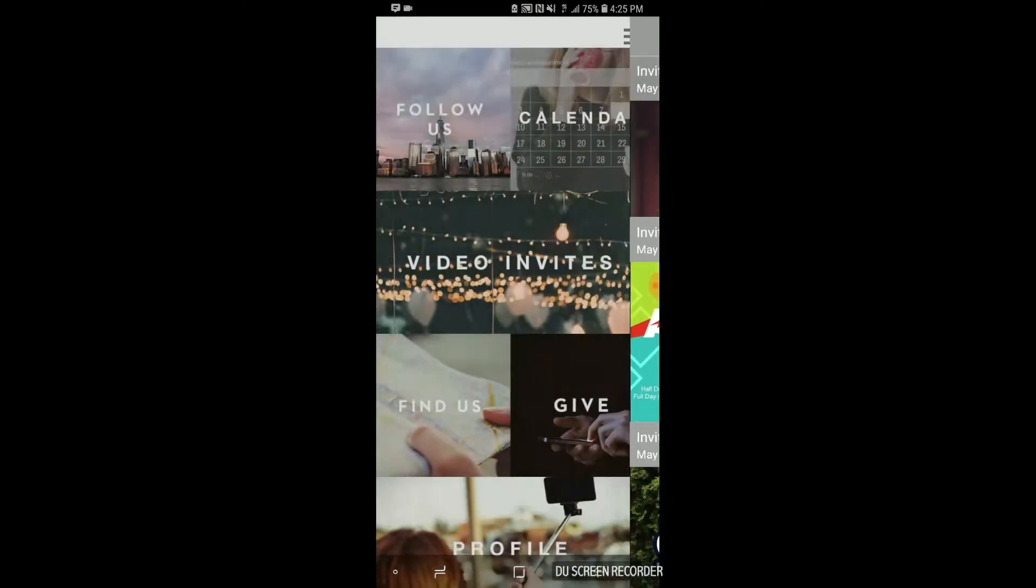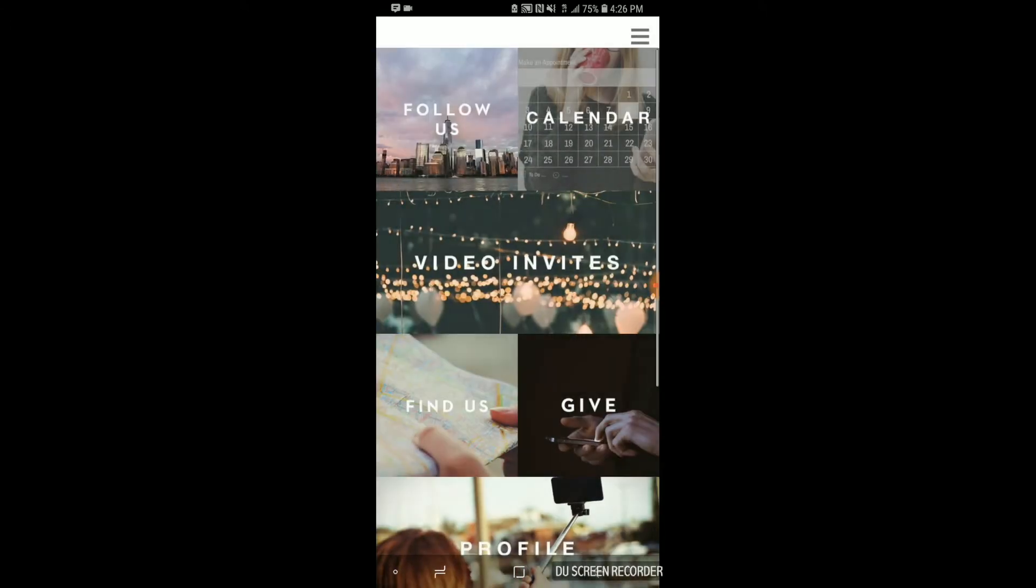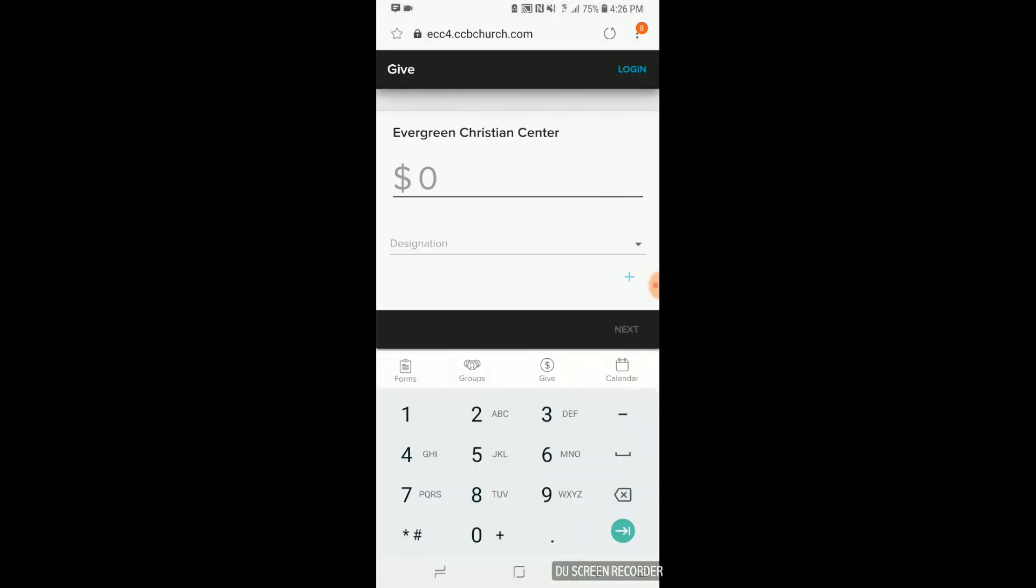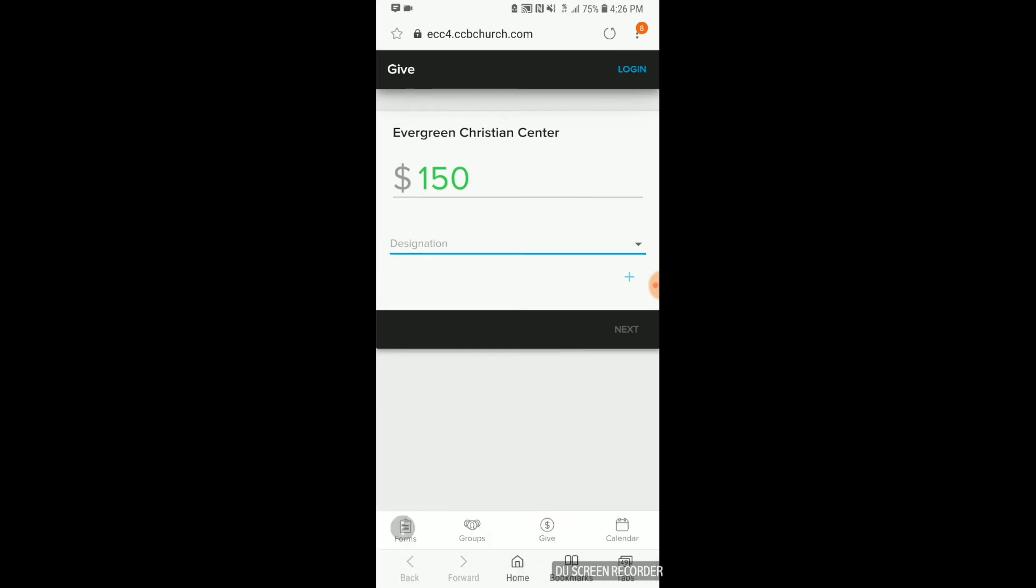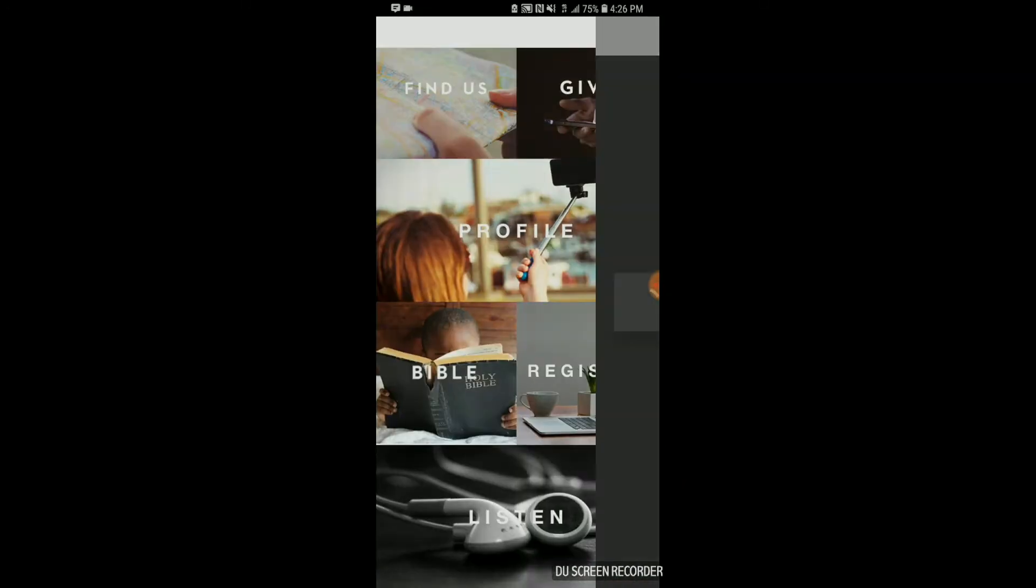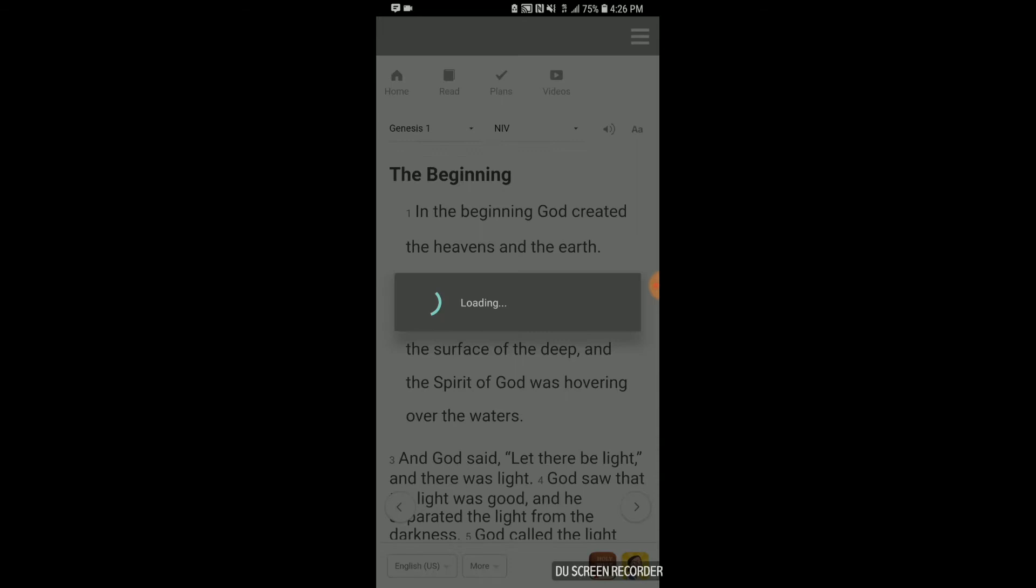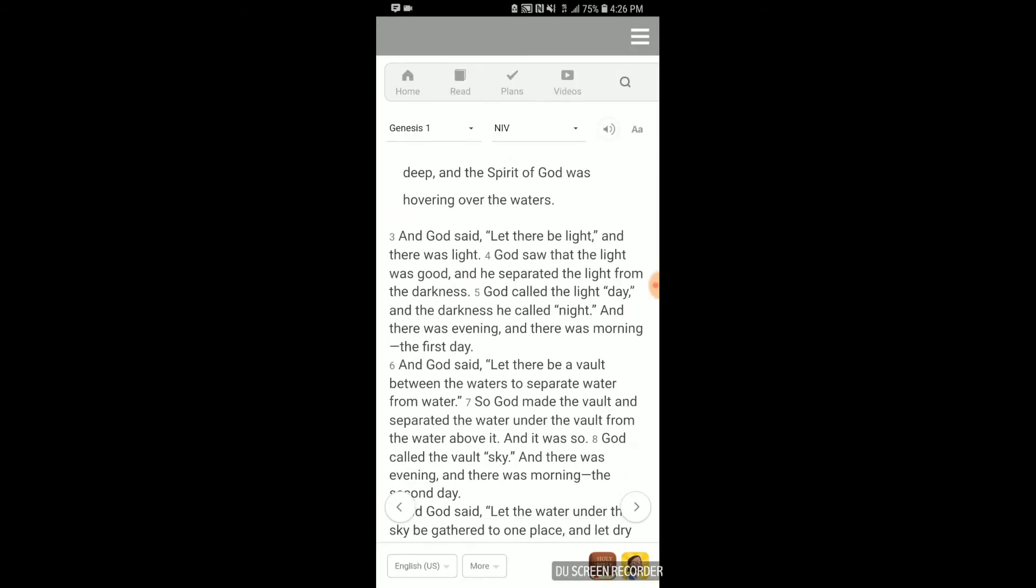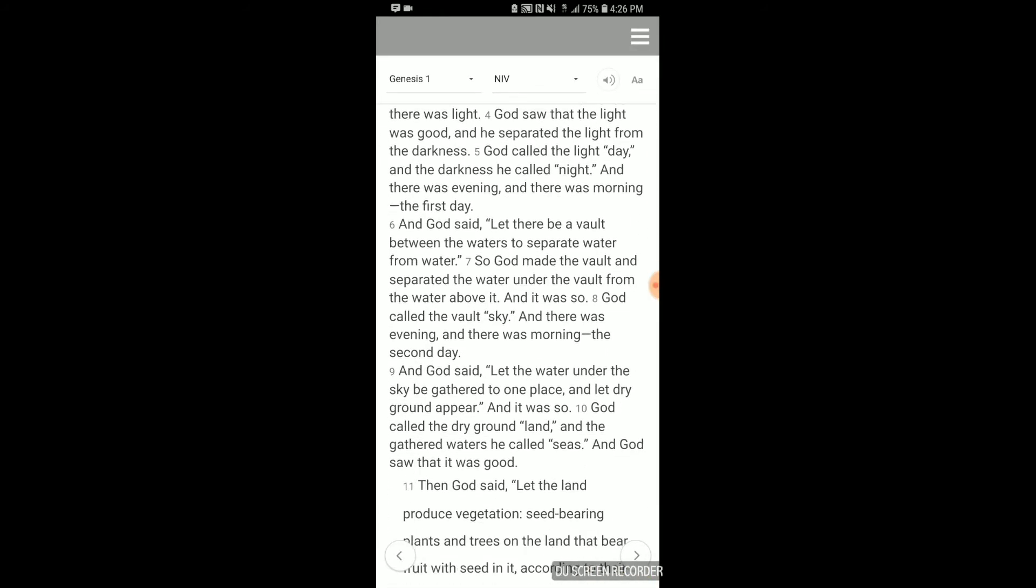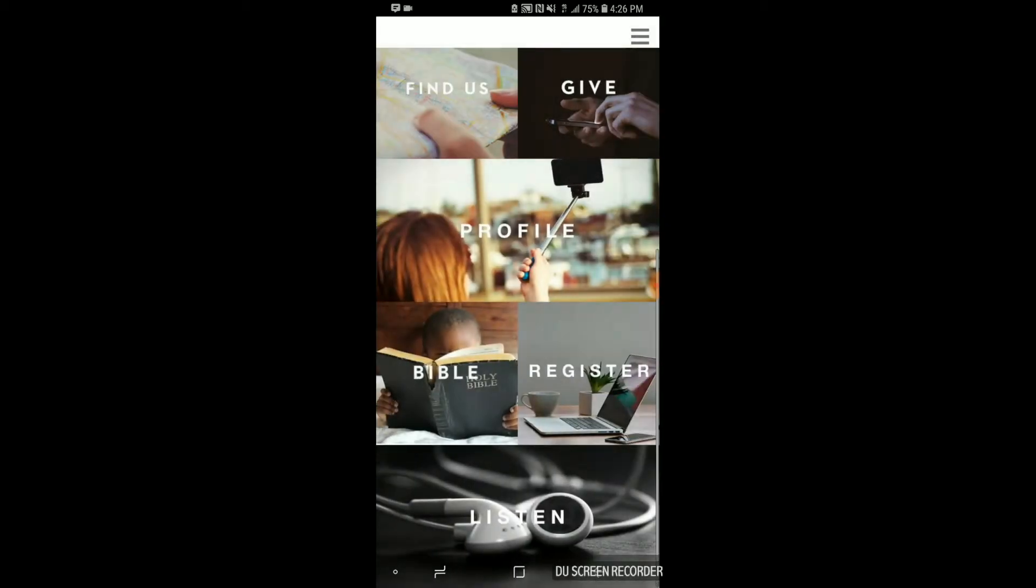You can click on Find Us, where you'll see our phone number and address. You can use the Give button to give of your tithes and your offerings. You can use the Bible tile in order to follow along in church with some of the scriptures that we read. And today, we're going to be focusing, though, on the Register button.